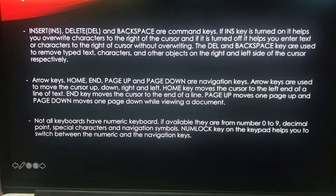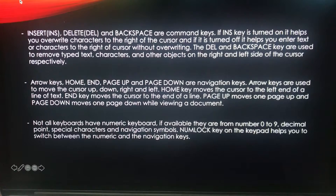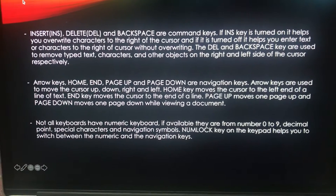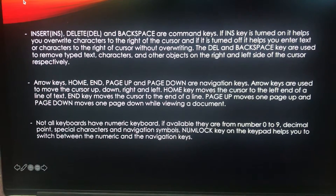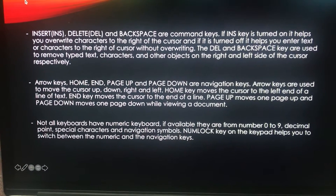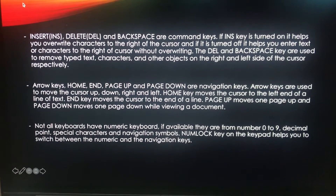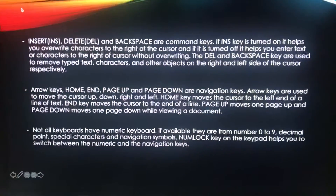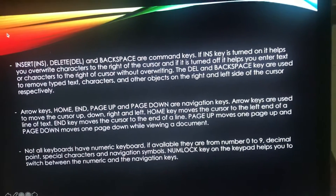The Home key moves the cursor to the left end of a line of text. The End key moves the cursor to the end of a line. Page Up is used to move one page up and Page Down is used to move one page down while you view any kind of document.